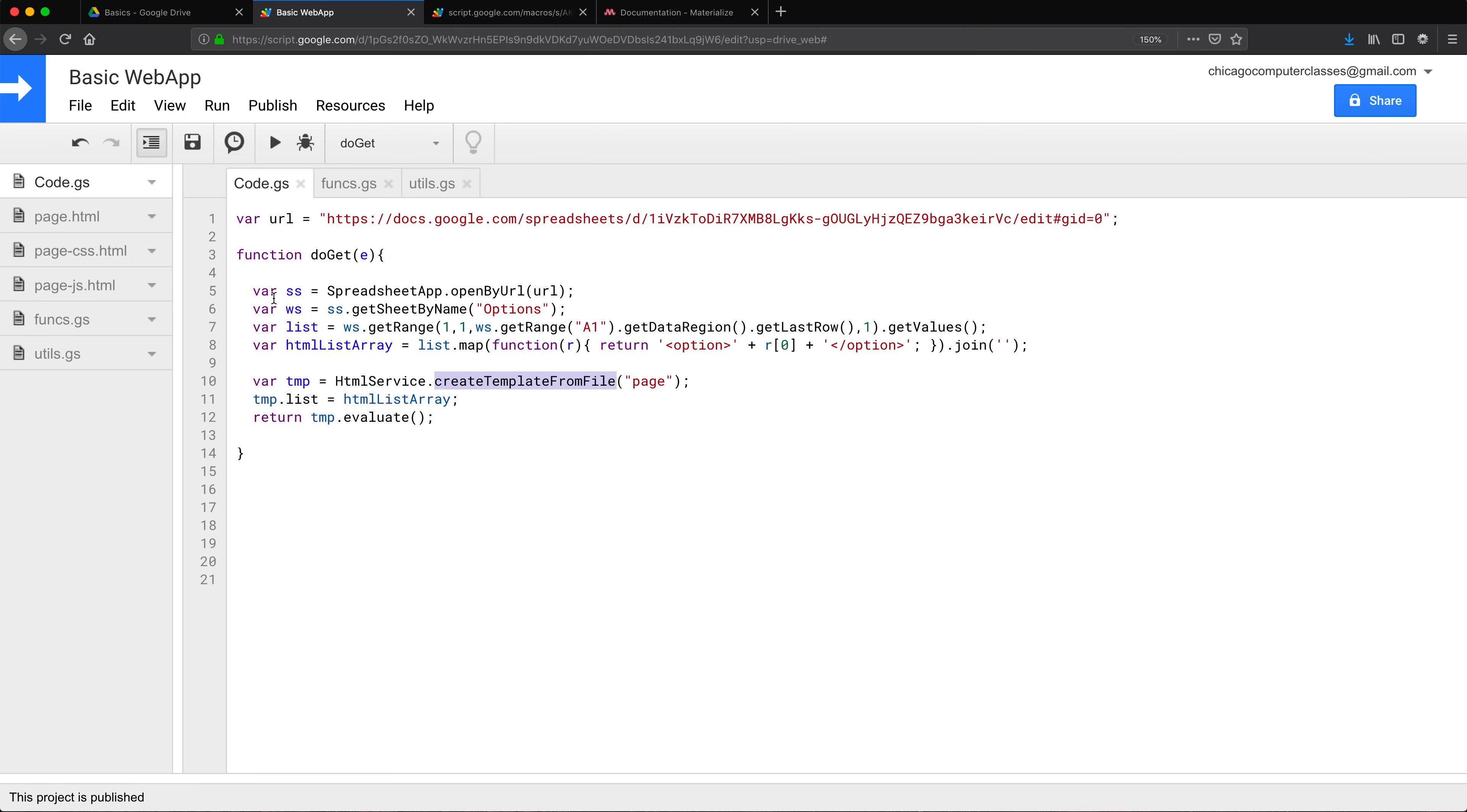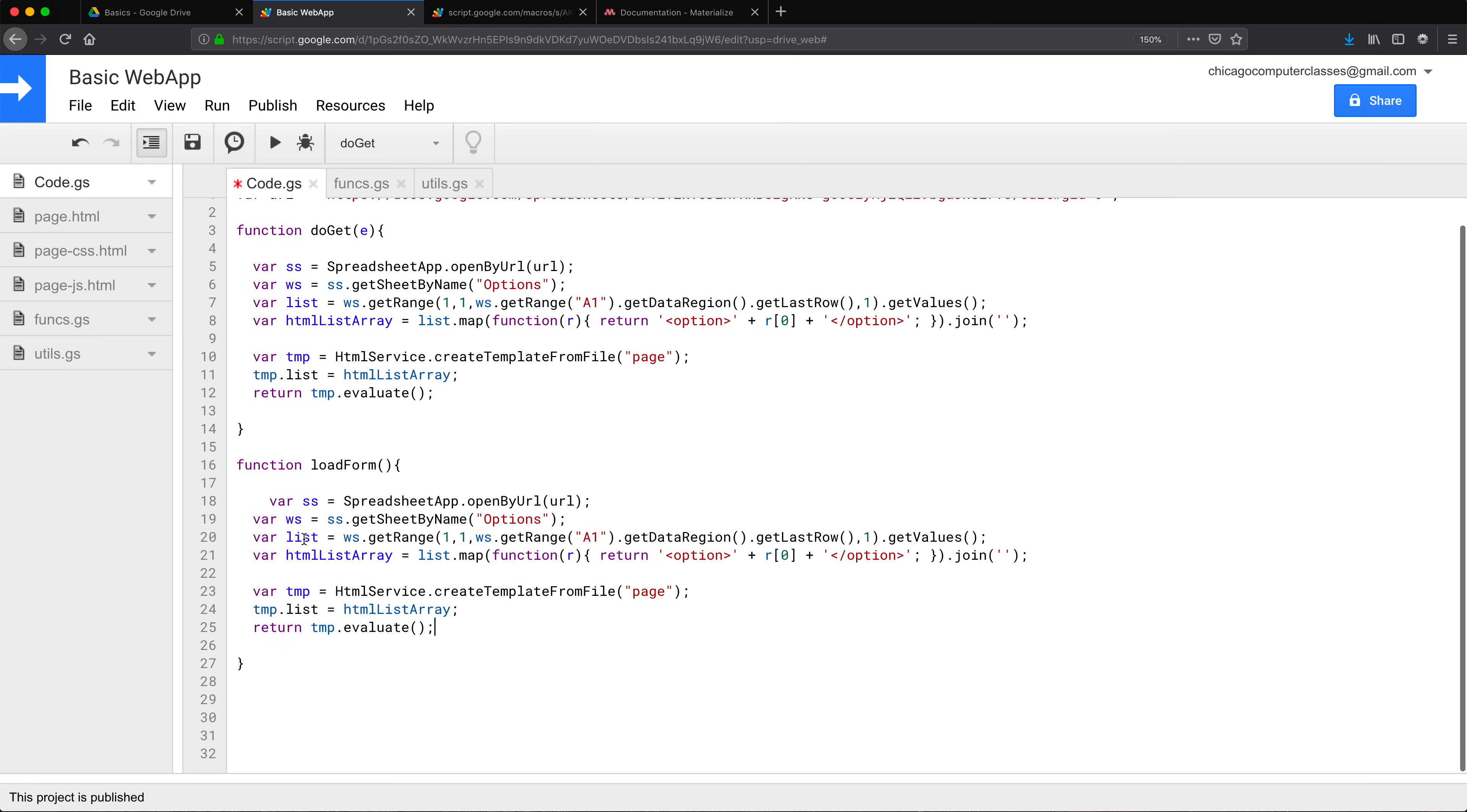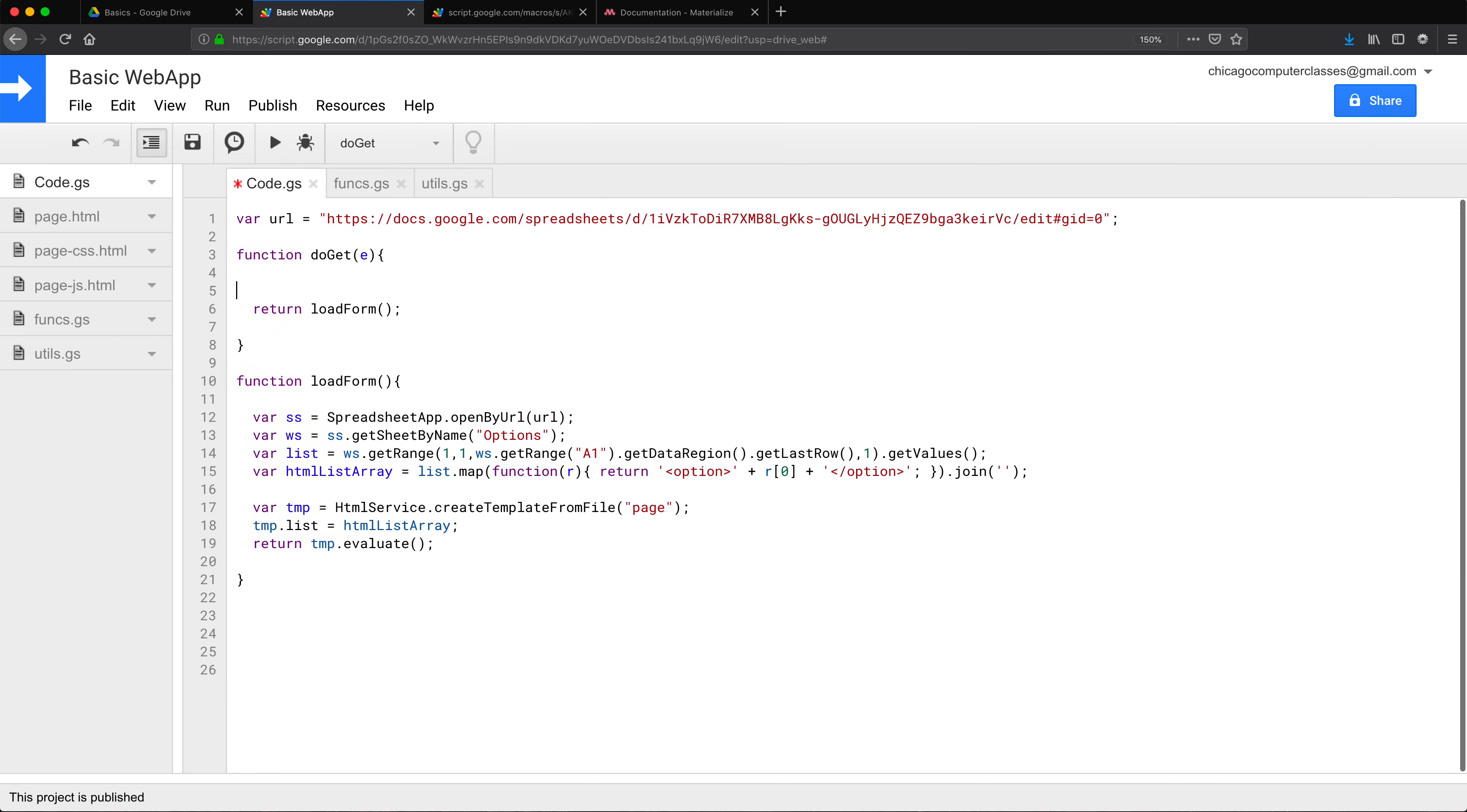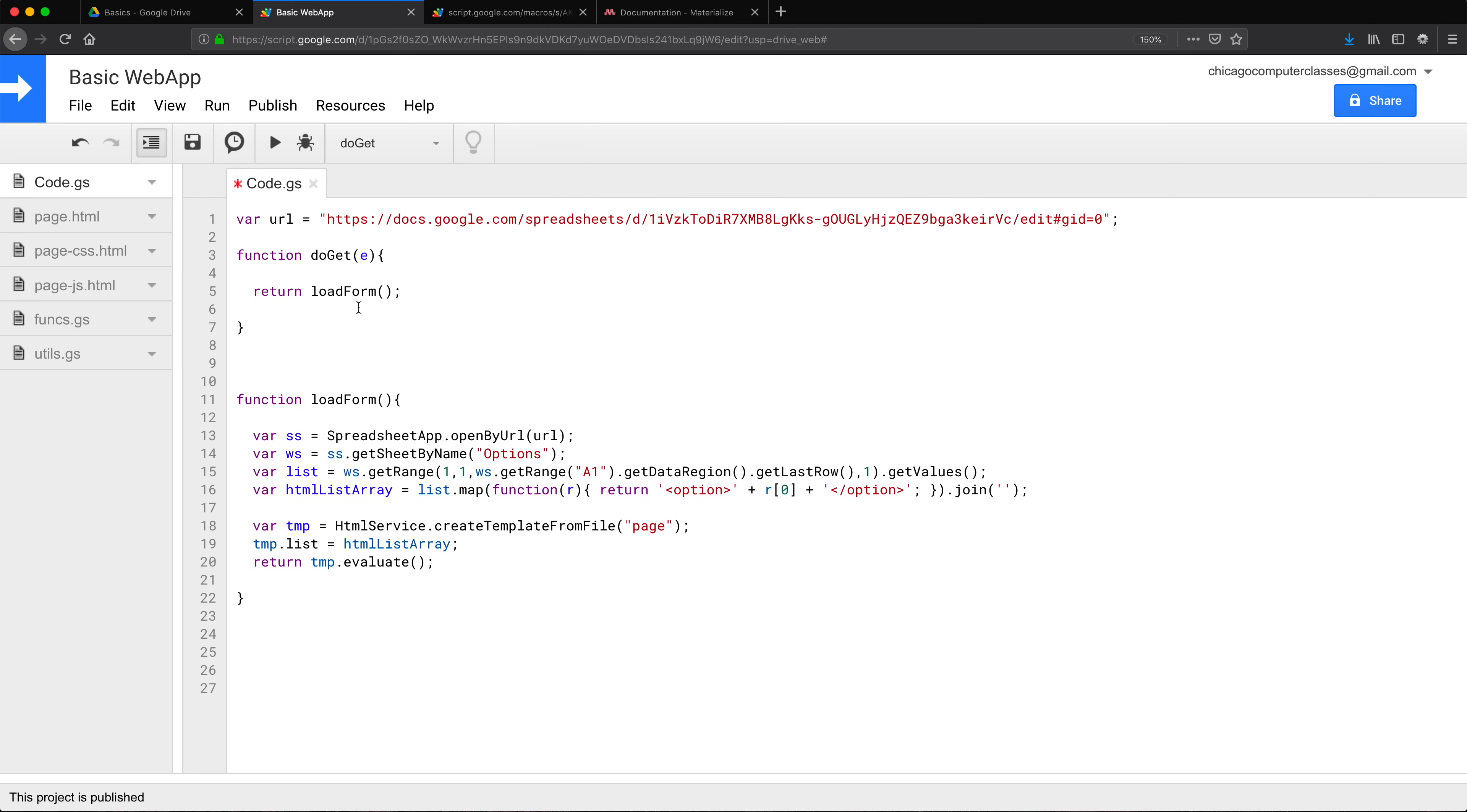Now what I want to do, I want to move all of these to its own function. I'm going to create a new function. This function will call load form. I'm going to paste all of these here. That's going to be this function that's going to return our HTML service. And then I'm just going to use that function here. So hopefully if everything goes well, this should work exactly the same way. Now we have this load form function.